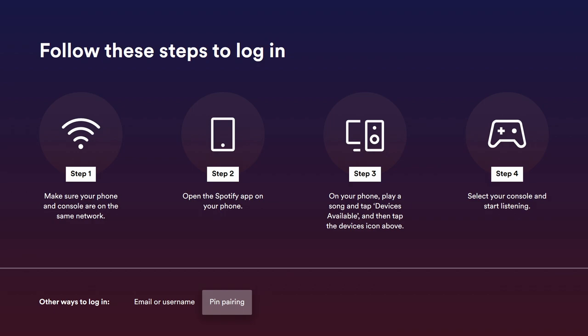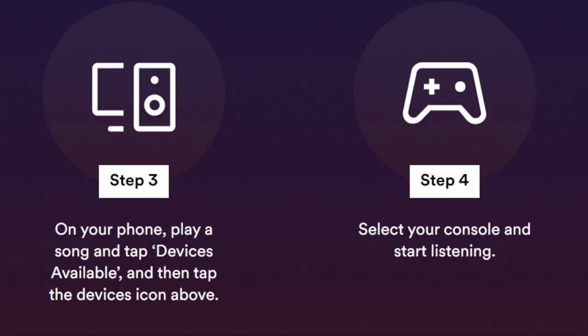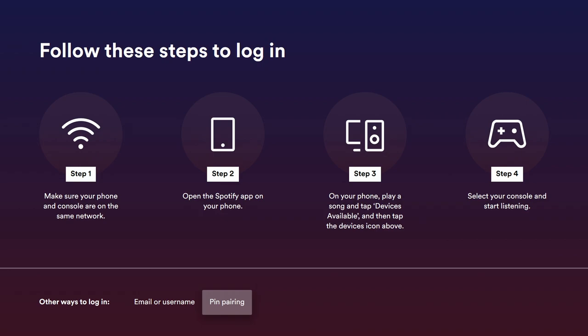On your phone, open Spotify and start playing any song you want. Then click on 'Devices' or 'Connect to a Device' — it'll show devices available and your Xbox One will appear there. Click on Xbox One, play your music, and it'll transfer straight over.